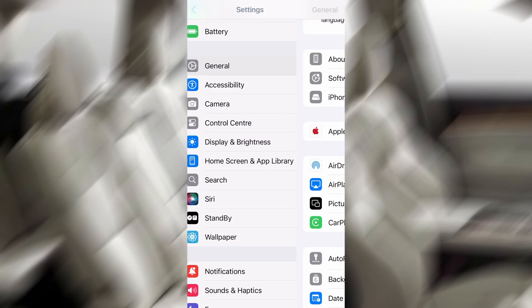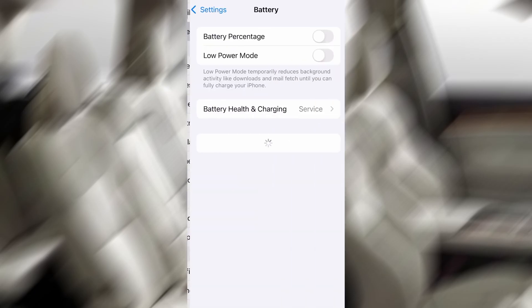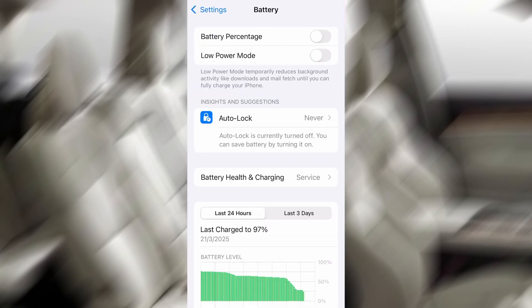Next, go back to the main Settings menu, tap on Battery, and confirm that Low Power Mode is turned off. This step is crucial because it can block the tool from working correctly. Once those two small tweaks are done, you're ready for the next part.